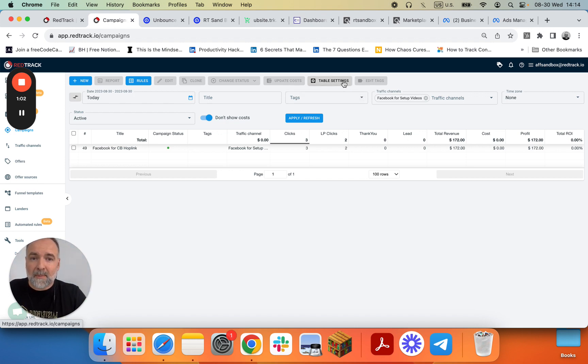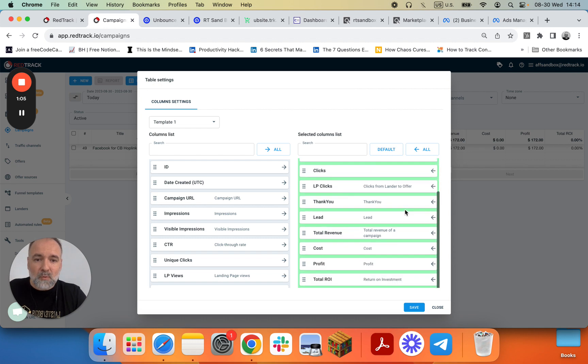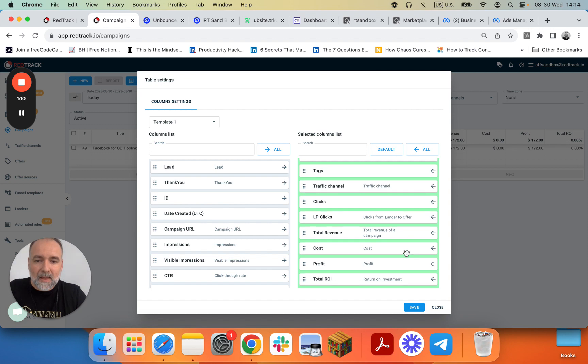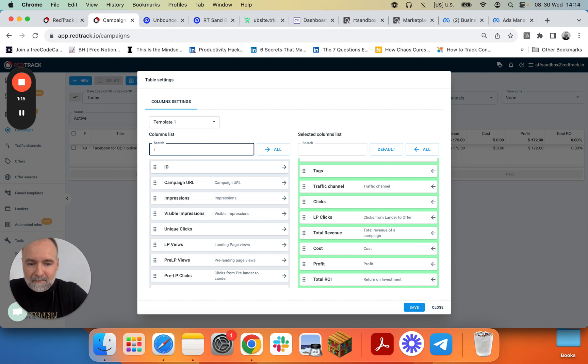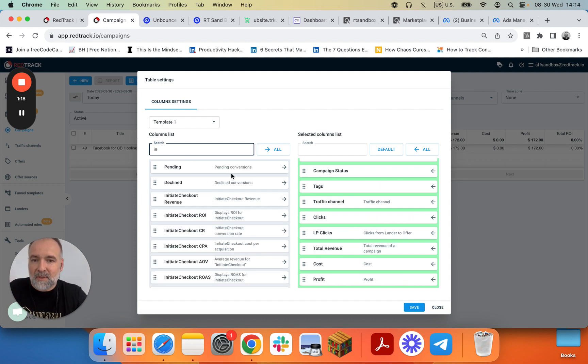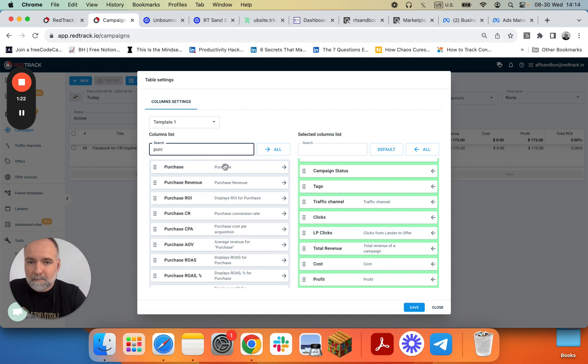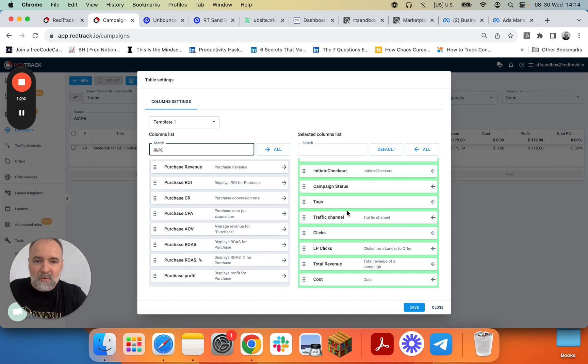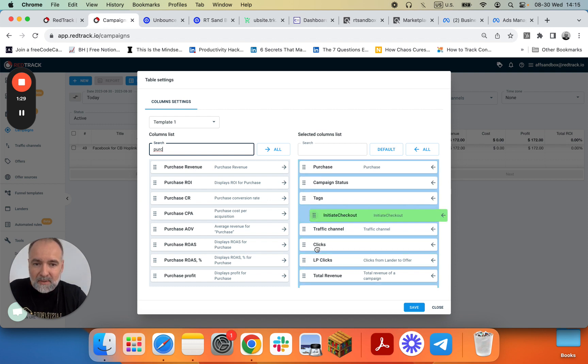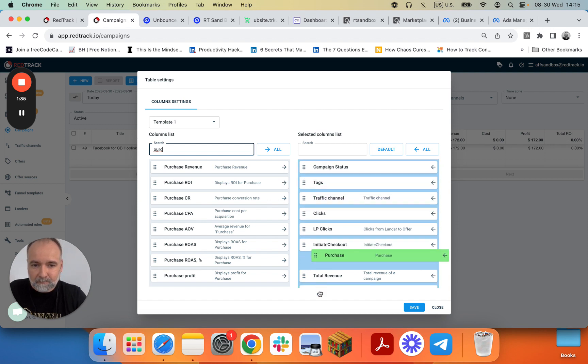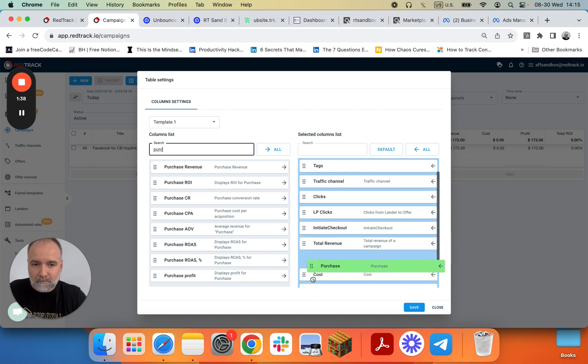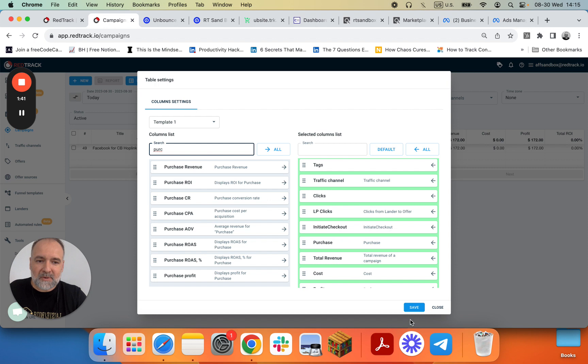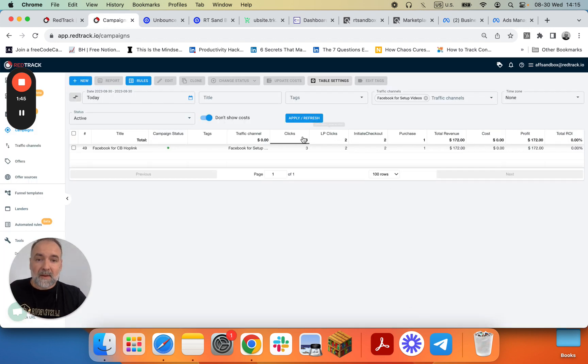So we go to table settings and we will remove all the events we don't need and we'll add the events that we actually need. Then we'll make sure they are in the right place, like after landing page clicks, initiate checkout, purchase. Save. And here we go. Clicks, LP clicks, initiate checkout, purchase.